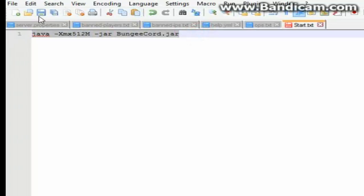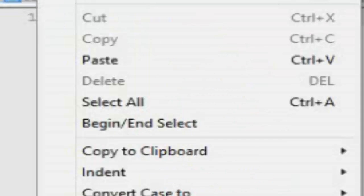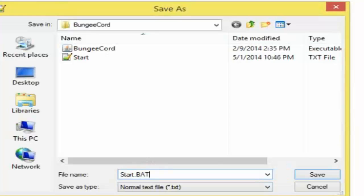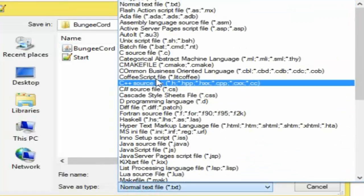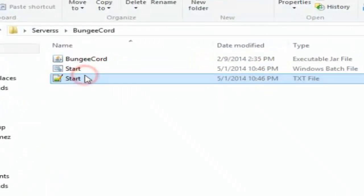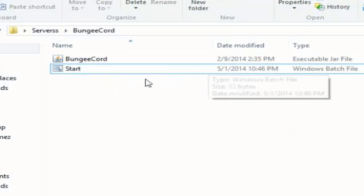Open up the start file and paste the code that will be linked in the description below. If it says something like 'cannot find Java path,' I'll also put a 64-bit version down there as well to fix that. Paste the code in, then click File, Save As, name it 'start.bat' in all caps, save as All Files type, and save.